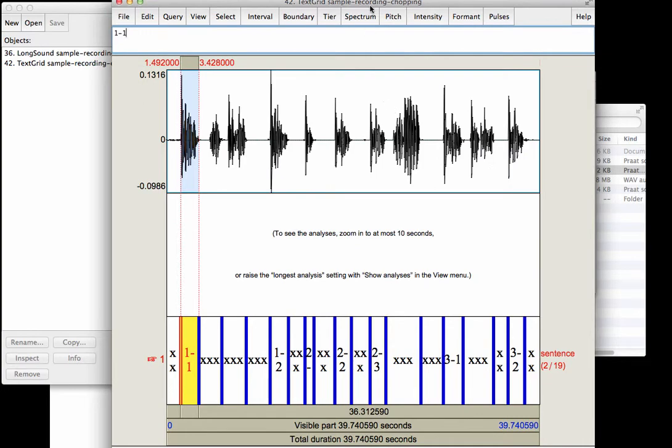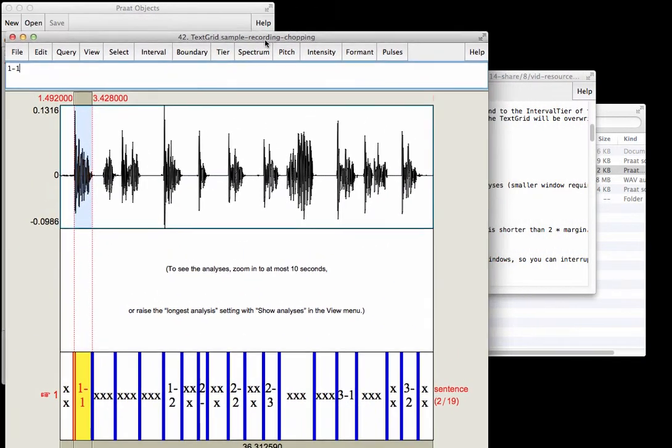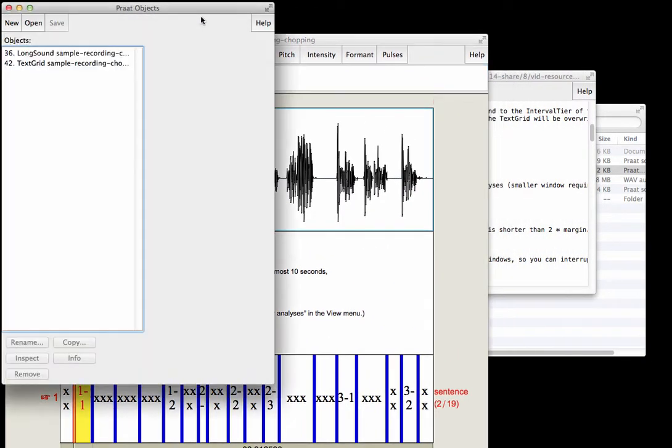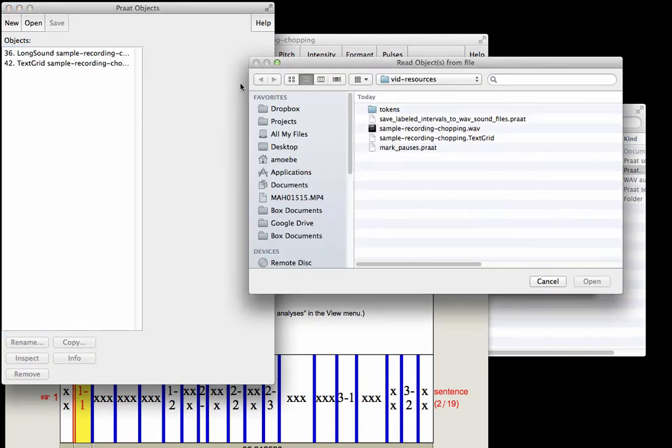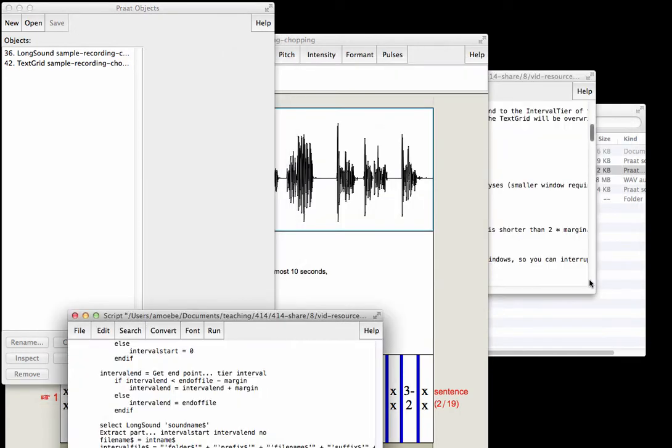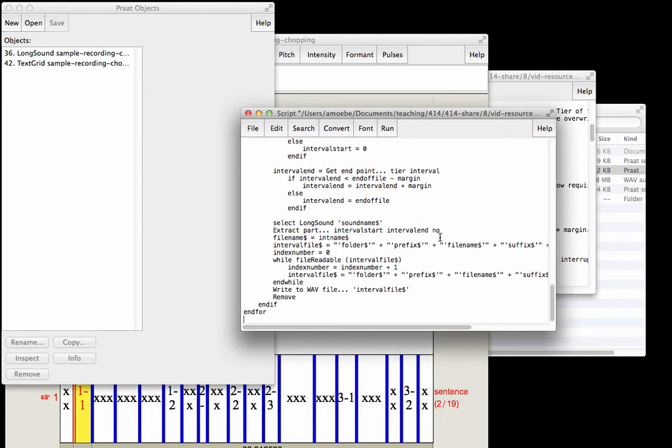Now what we're going to do is open up the second script. I just did Command O, read object from file. For PC users that'd be Control O, and let's open up save labeled intervals to wav sound files dot prot. Now we have this open.